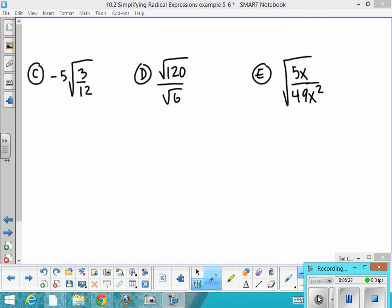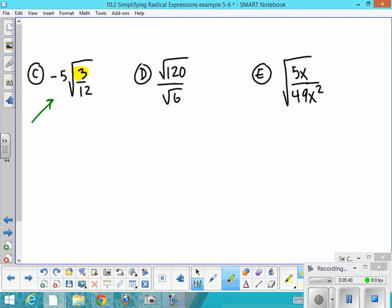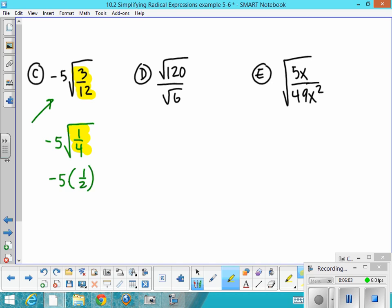Let's look at these three practice problems. The first one is negative 5 times the square root of 3/12. Before rationalizing, ask: can you simplify the fraction inside? Yes — reduce 3/12 to 1/4. The square root of 1/4 is 1/2, since 1/2 times 1/2 is 1/4. Then multiply: negative 5 times 1/2 equals negative 5/2. That's your answer.